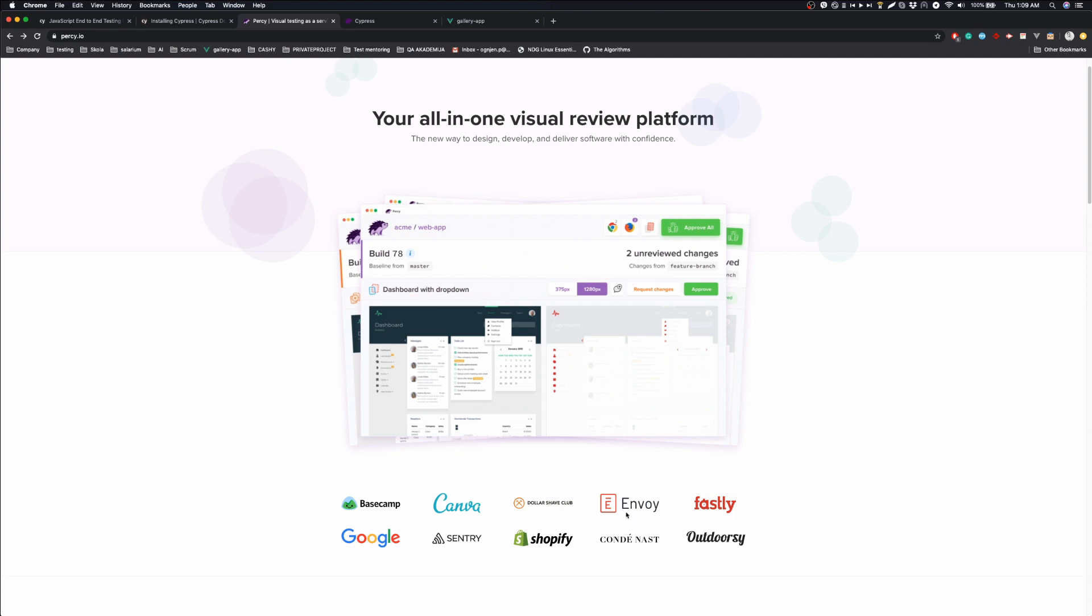Cypress is open source. Some features are paid, but all important stuff will be free forever. At the time of making this video, Percy offers a free plan that gives you 5,000 snapshots per month. That can be more than enough to get you started and automate some smoke tests of your app. If you like it and start using it more, it is a cheap price to pay for stability that it offers.